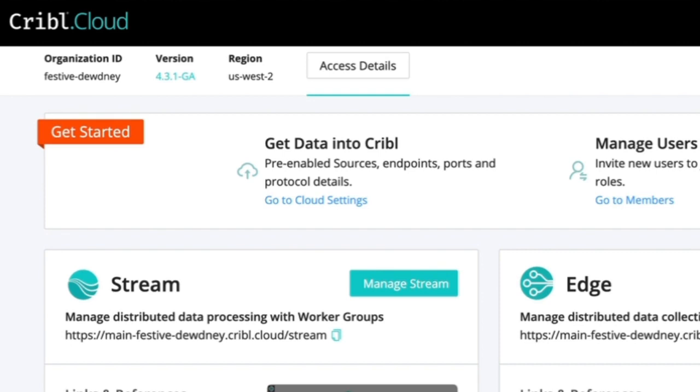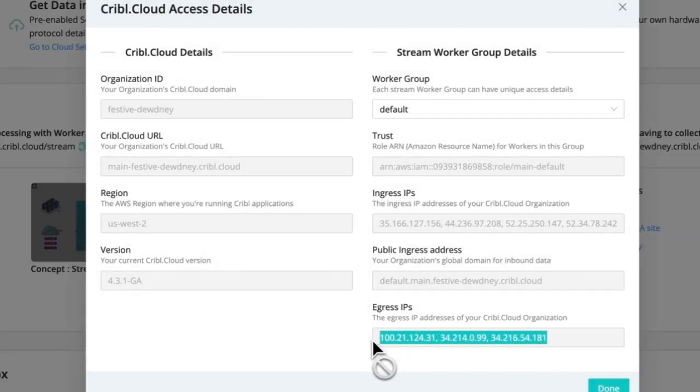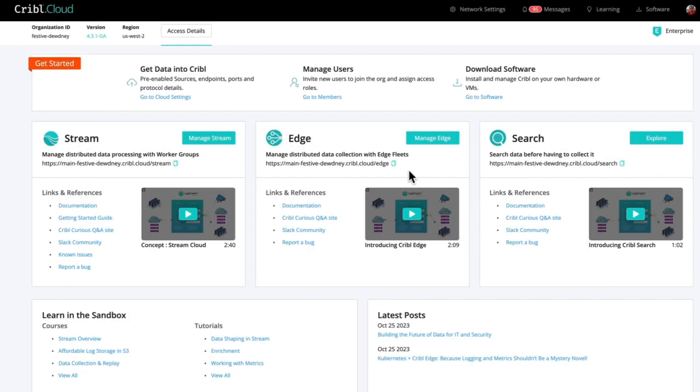And once that access is granted, in the access details tab, which is also in the top, we will now see egress IPs and this will list static egress IPs. If you don't do this, this list is dynamic and will change periodically. The other thing we need to keep in mind here is the region where this Cribl Cloud organization is deployed. In this case, it is US-West-2. So anything we do in AWS, the ElastiCache instance we set up needs to be in US-West-2.